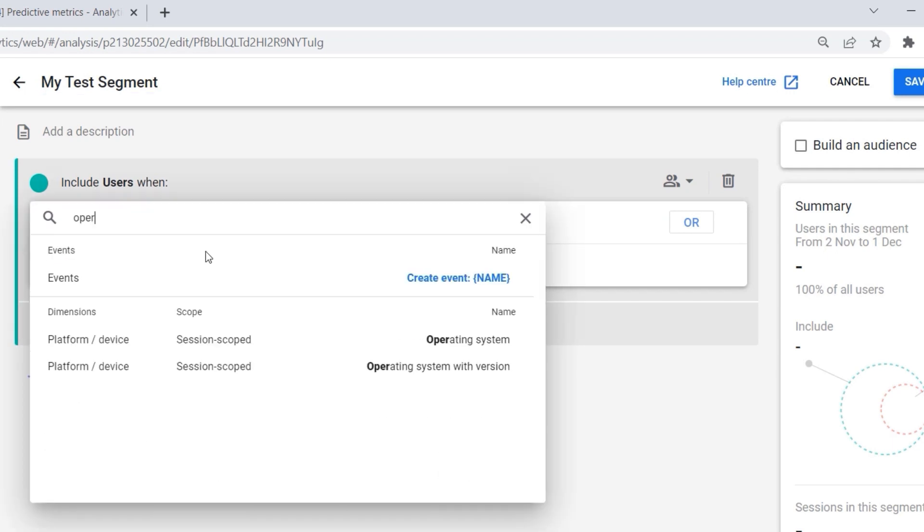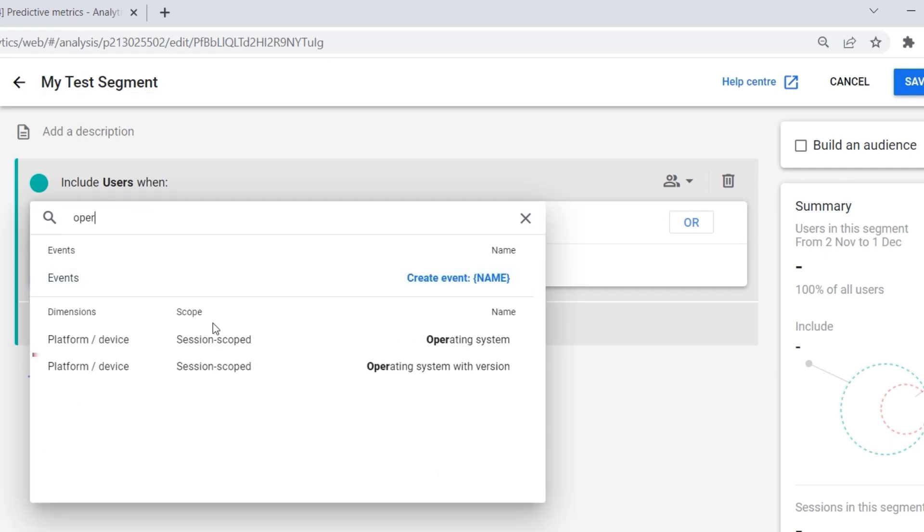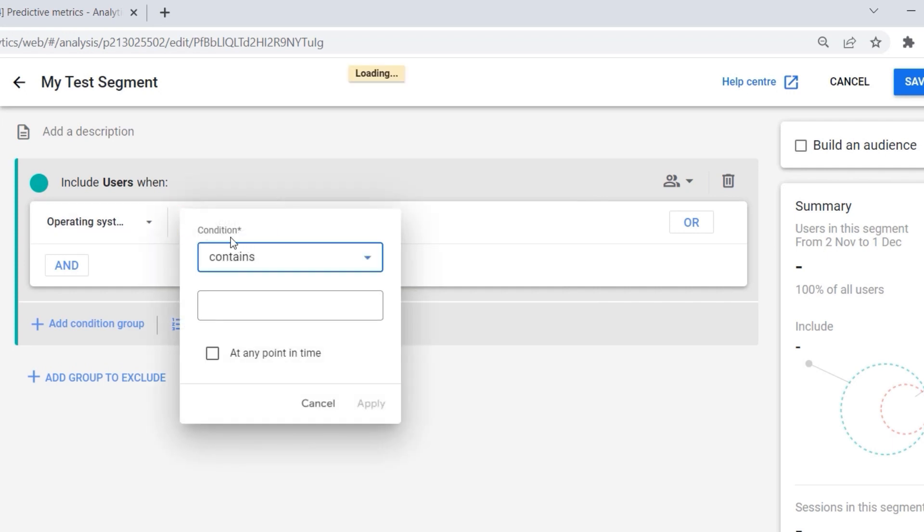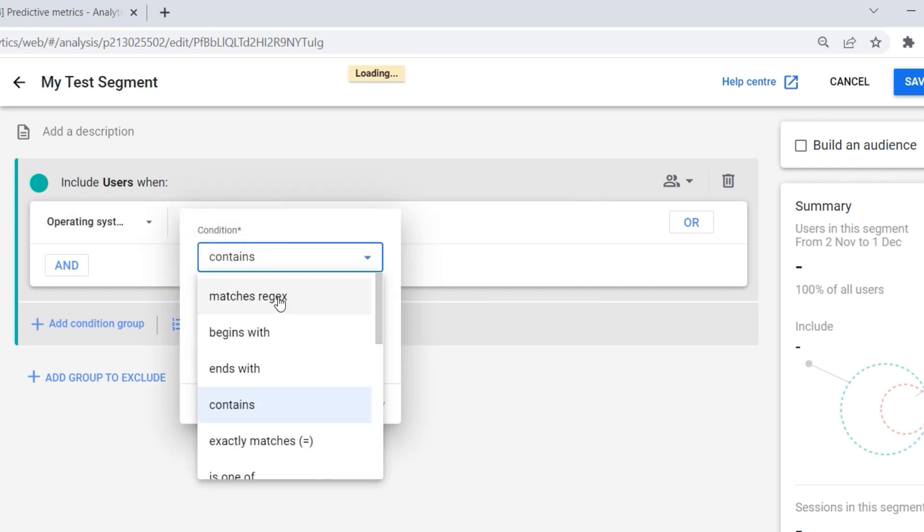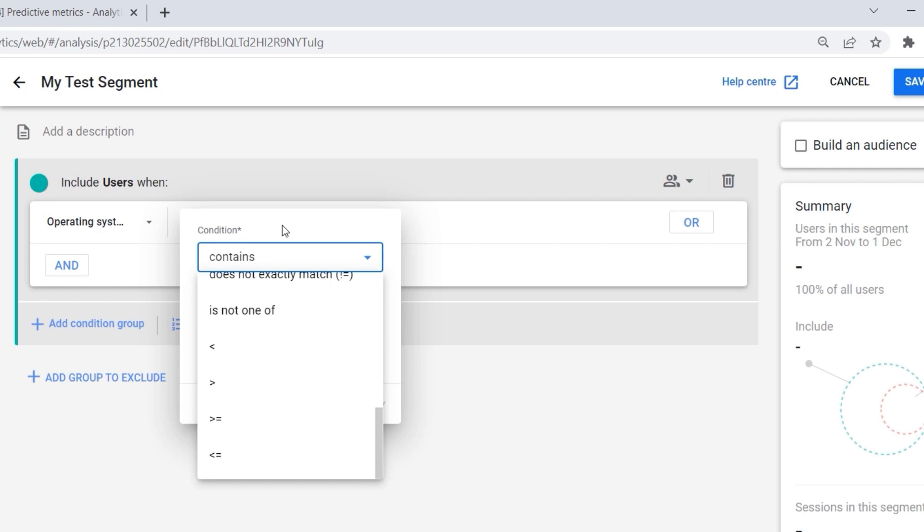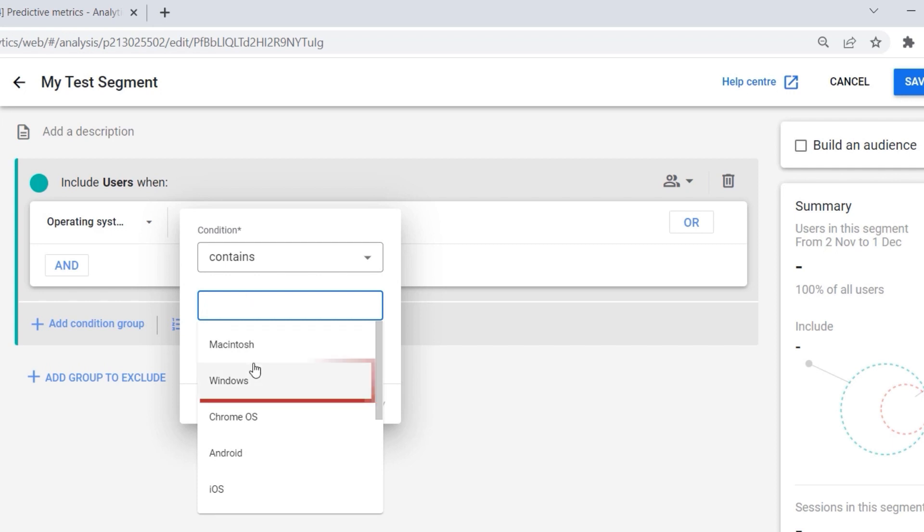You can add a filter here. You have contains, matches regex, begins with, and so on—multiple conditions to choose from. This shows you how much flexibility the segment builder can offer. But let's say contains, and here we go: Windows. And then we have this thing here: at any point in time.